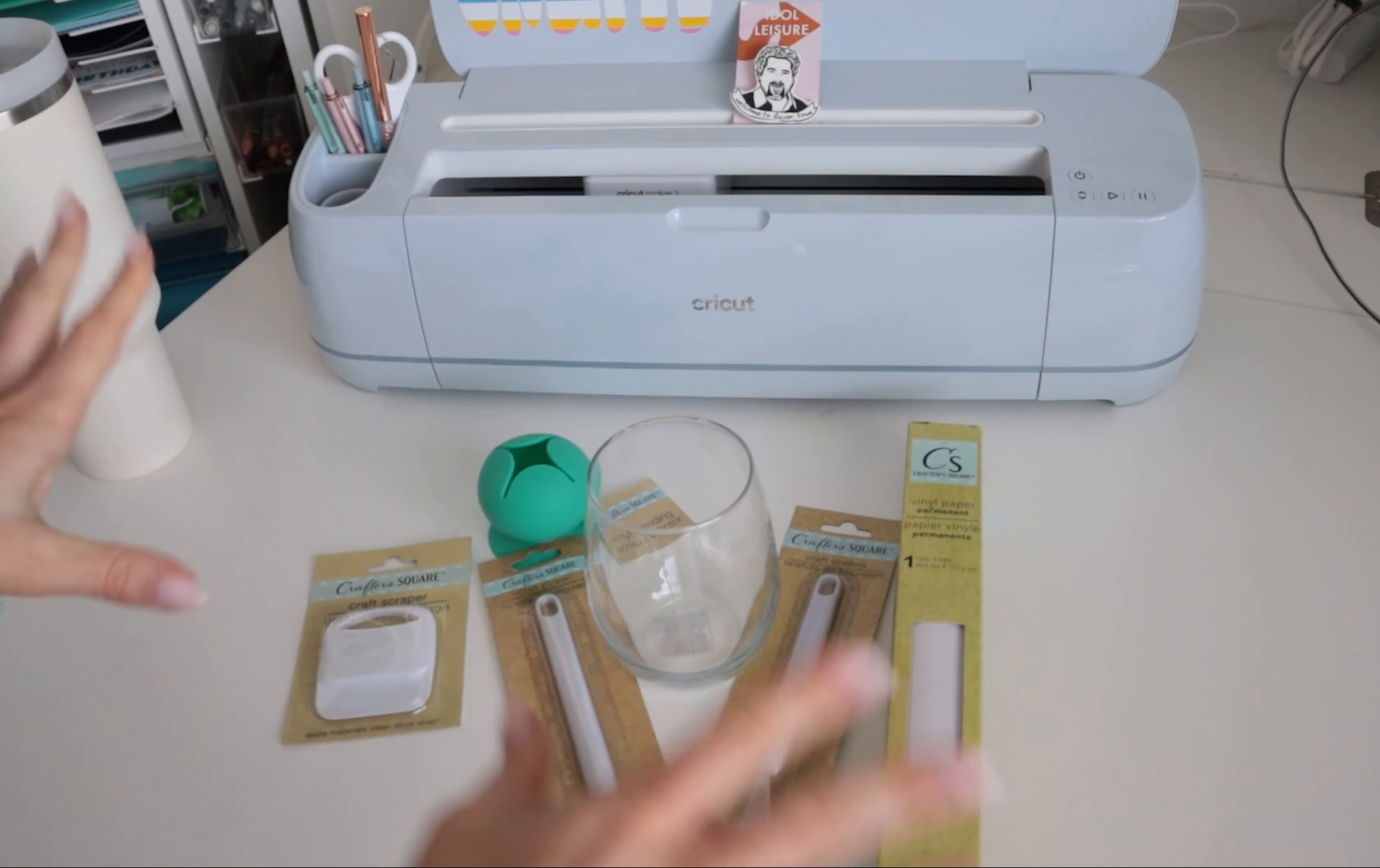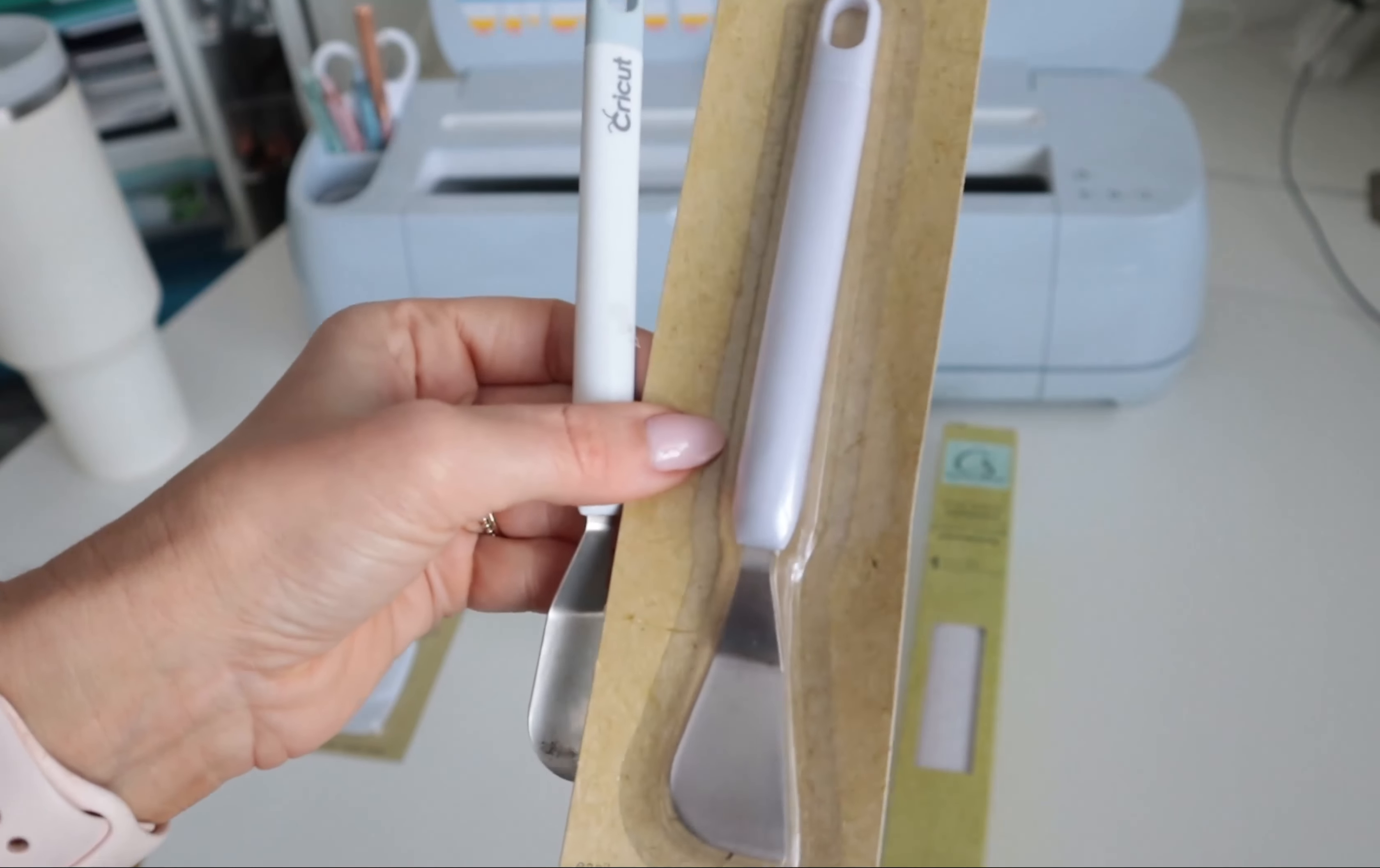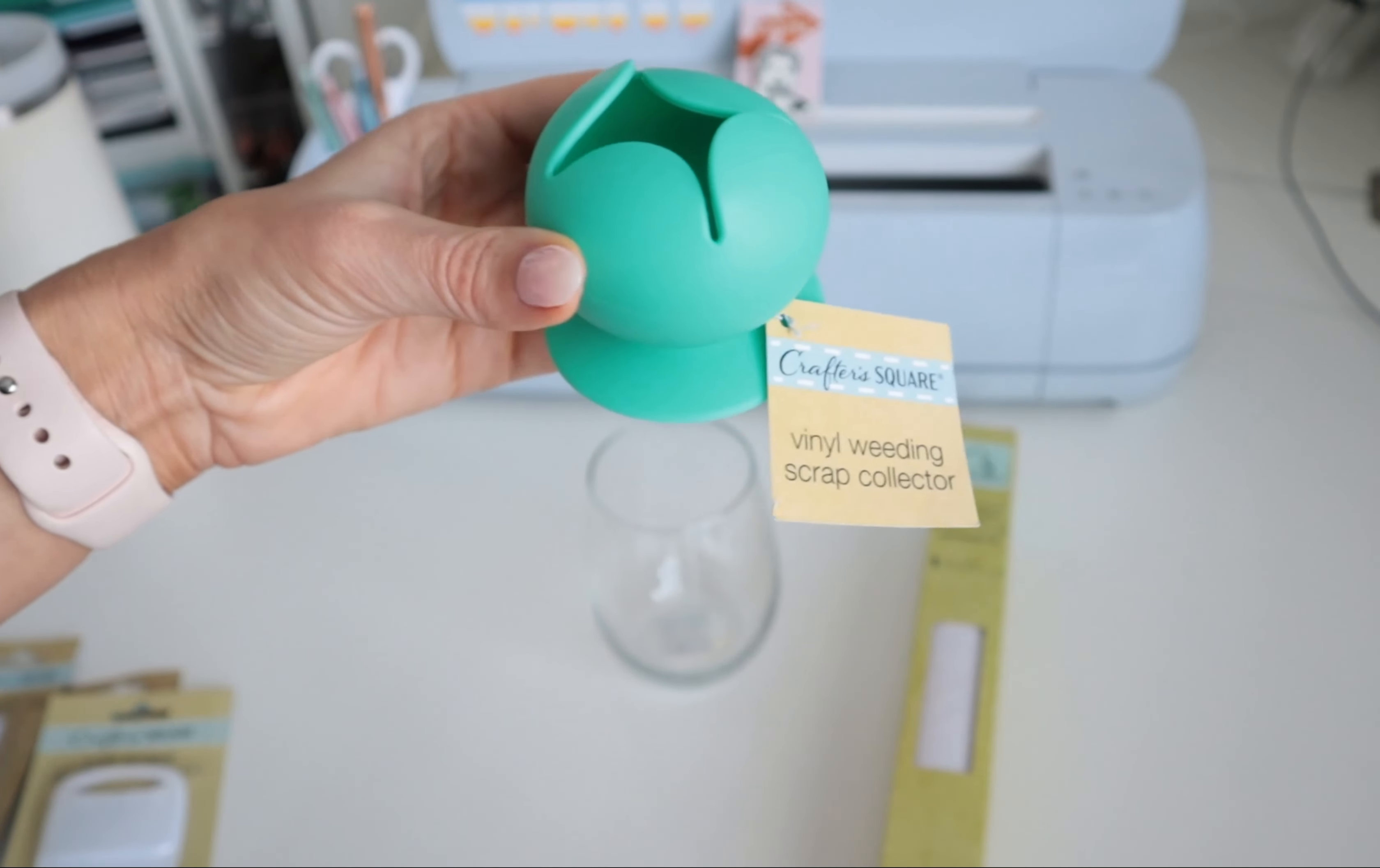I'm just gonna see how it works because some of these are Cricut dupes and honestly I'm shook by it. Look at this - this is their Crafter Square craft picker, looks exactly like the Cricut weaving tool. They have the same brand spatula, looks exactly the same, and then they have a little scraper. I'm shook.